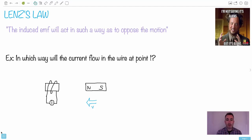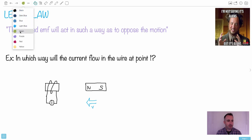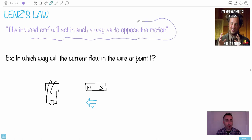Now it's time to put Faraday's Law together with Lenz's Law. Lenz's Law says that the induced EMF will act in such a way as to oppose the motion.